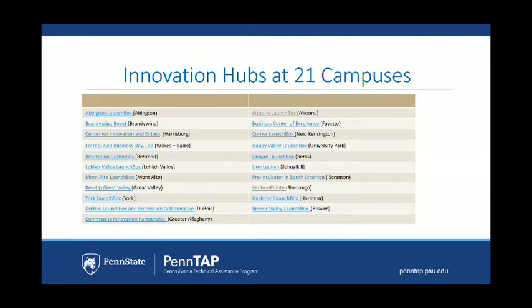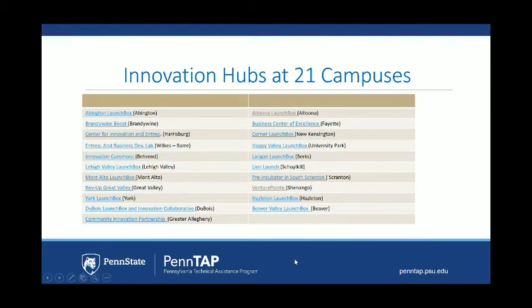All innovation hubs have variations of services and collaborations, different types of local resources, because every region has different economic development needs. For example, our Harrisburg campus is close to Hershey Medical Center and the Dickinson School of Law, so they have more resources focused in that area. Our New Kensington campus is focused on community revitalization. Our Happy Valley launch box at University Park is probably the most robust because we have 46,000 students — a lot of resources focused on students, but also available to any community members.